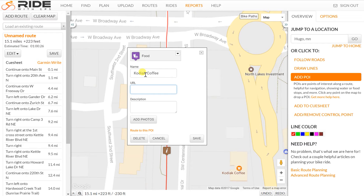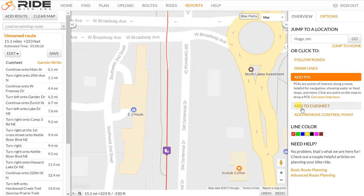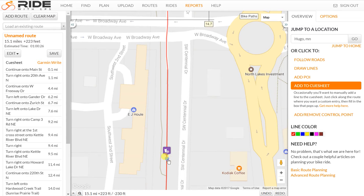I'll call it a food stop and type in the name. If I had a URL for Kodiak Coffee that people could click on to see what's there, I'd put it in, but I'm not going to bother right now. The thing about points of interest to remember is that they only show up in a browser window — they will not show up on a printed map. So to get your rest stop to show up on a printed map, I'll save this first and then do Add to Cue Sheet.